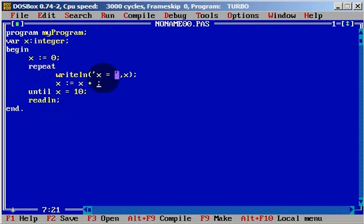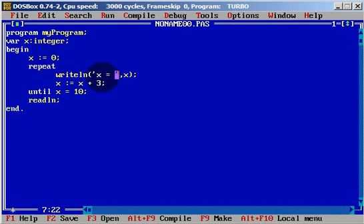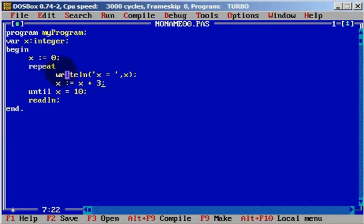There's one catch: if we increase by three, that will be a problem. Because it will start with zero, x will be three, then six, then nine. But after that, when x equals to nine, it will increase by three and it will be twelve. It will not be equal to ten, and we will enter an endless loop — and your program will crash. We don't know how many times it will repeat.